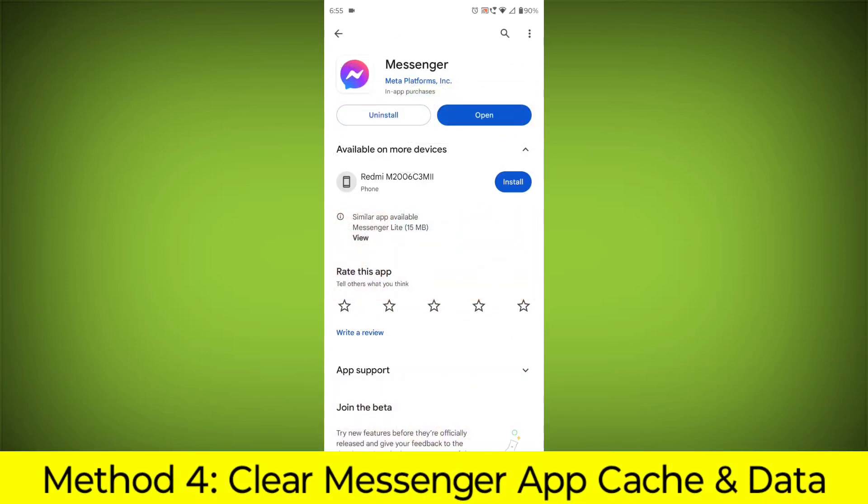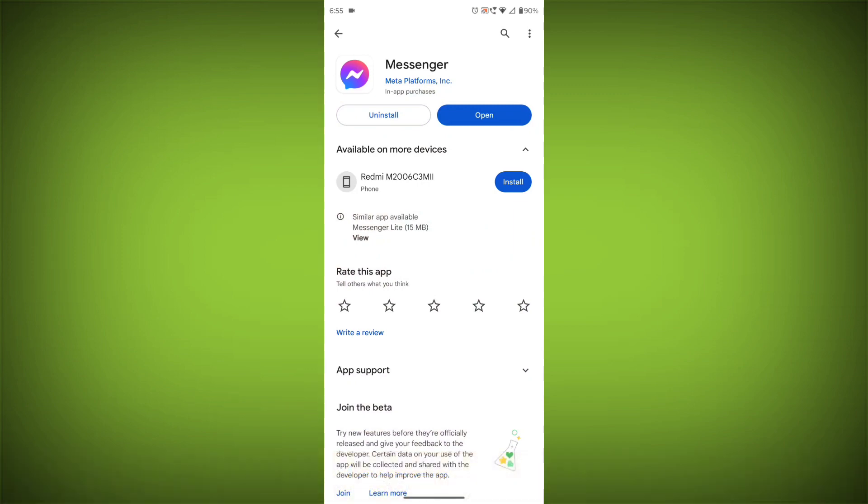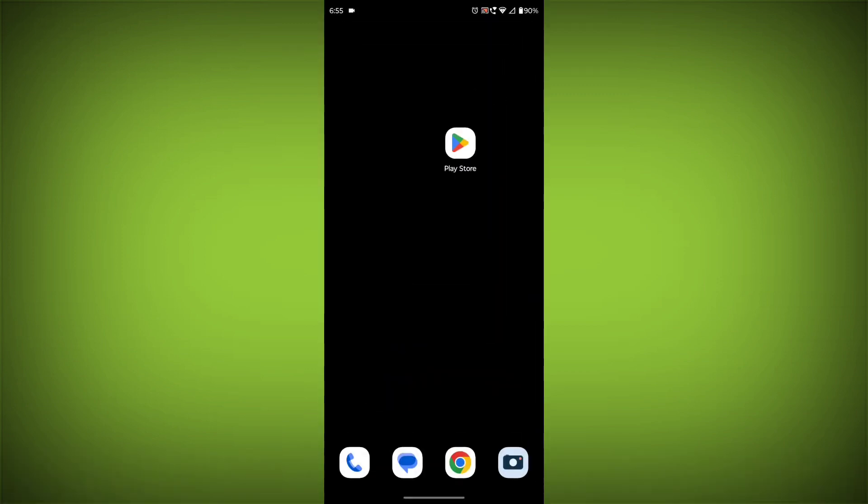Method 4: Clear the Facebook Messenger App Cache and Data. If restarting the app doesn't work, you can try clearing the app cache and data. This will remove any temporary files that may be causing the error.